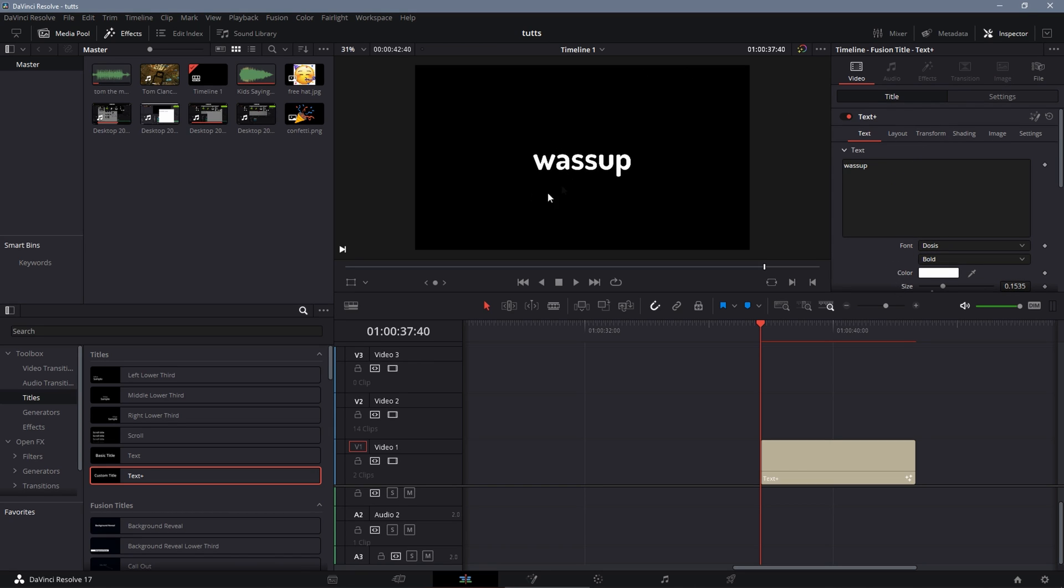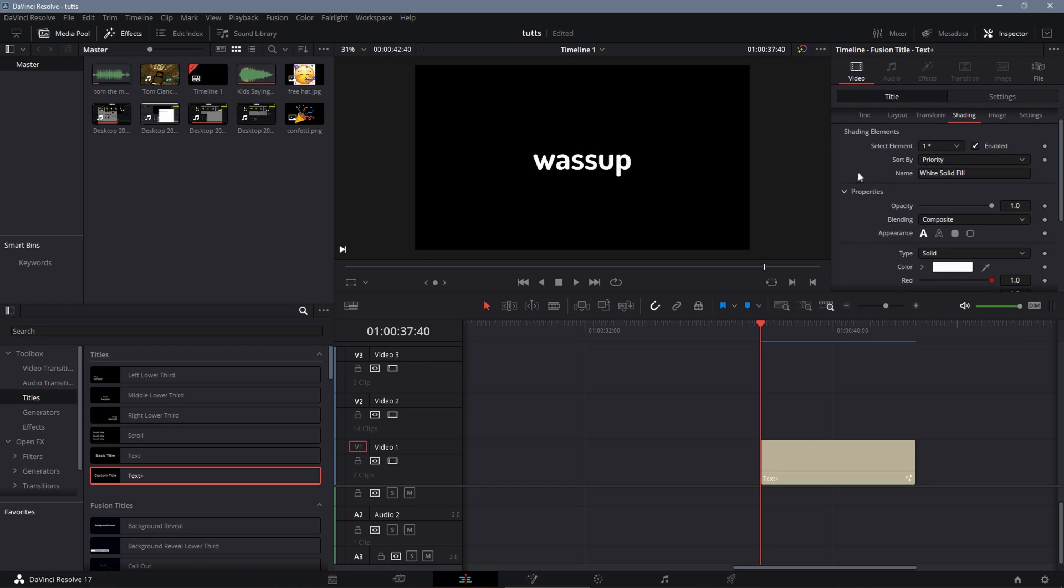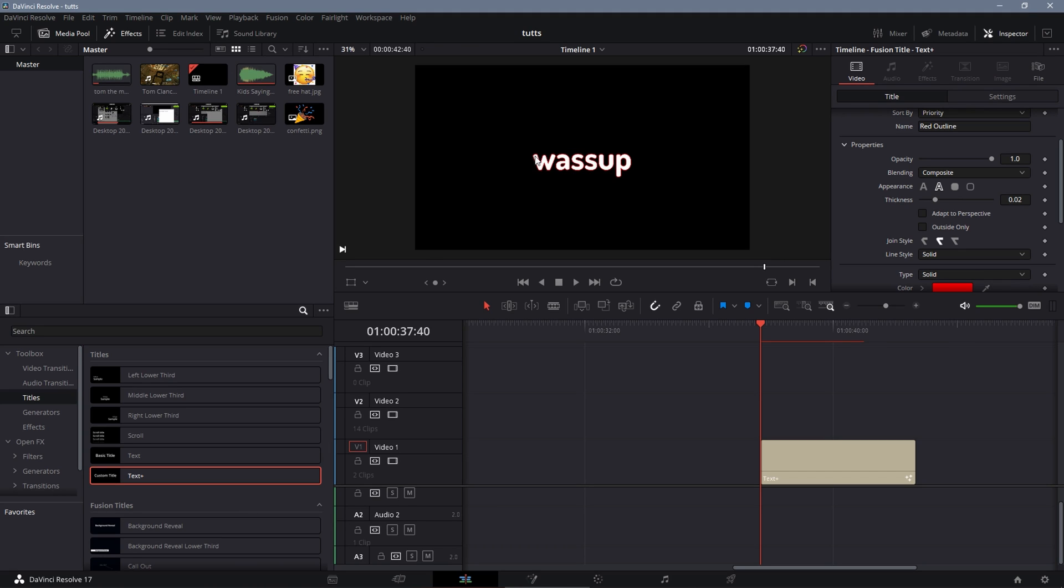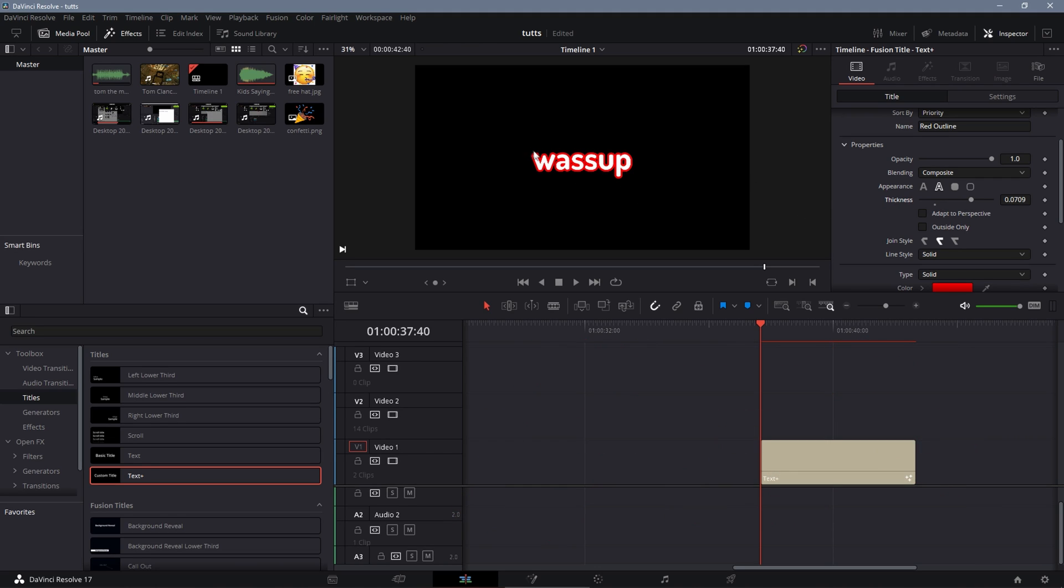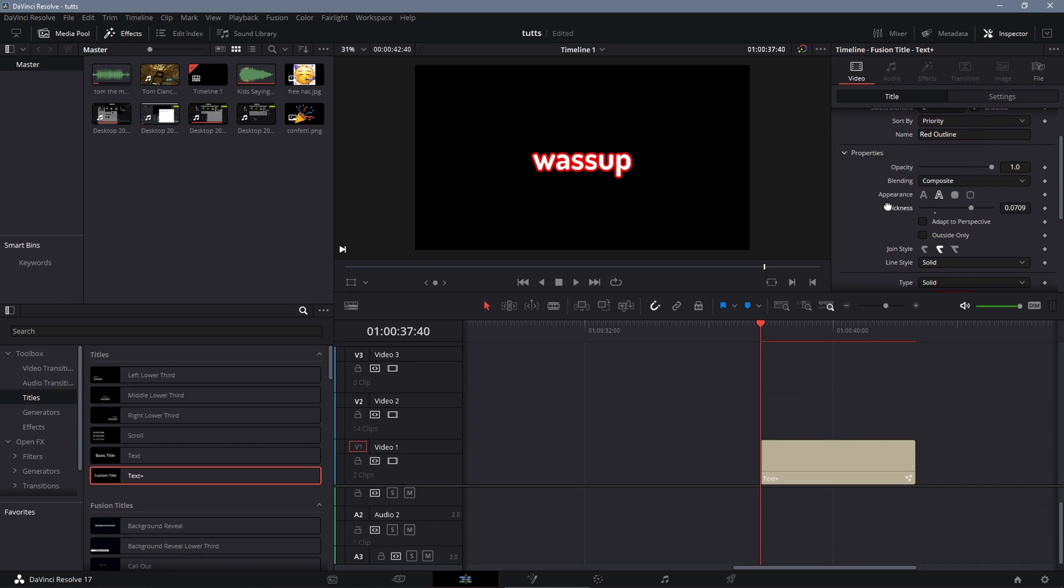And so after you've got your text, what you're going to do is go over to the shading. And this is where you get that red outline or any other type of outline that you'd like. So to get that, you're going to select element, click on 2, and then click on enable. When doing this, you'll see that outline is there, but to get it to that nice thickness that we like, you're going to drag this out to 0.7.